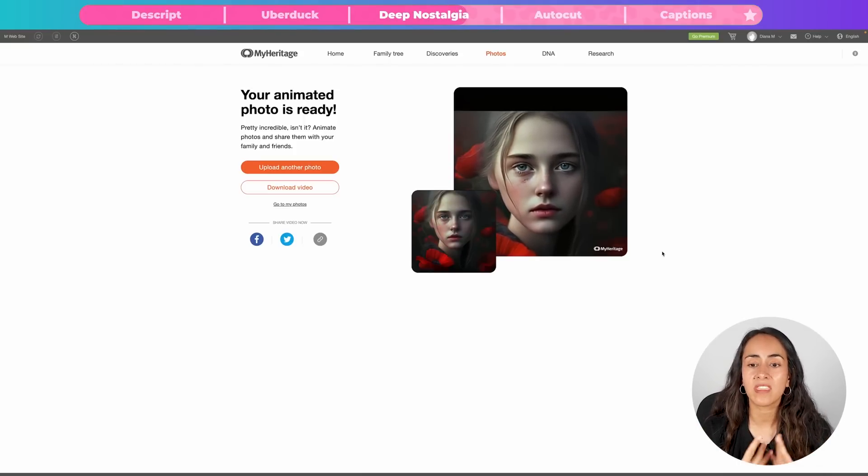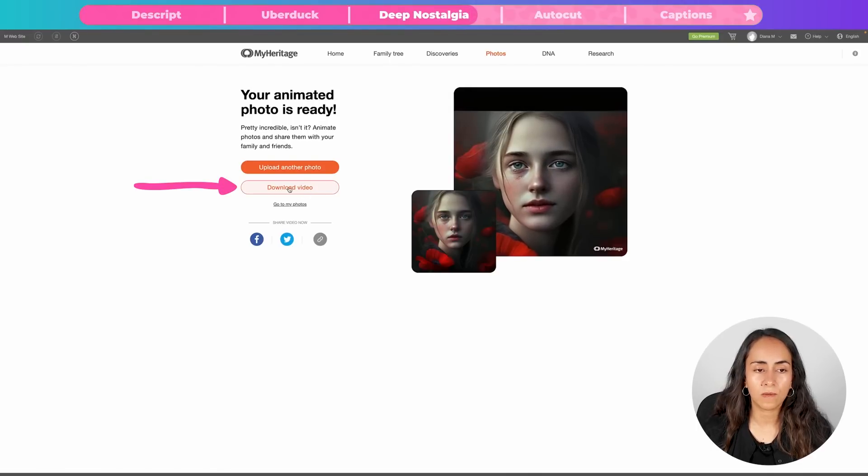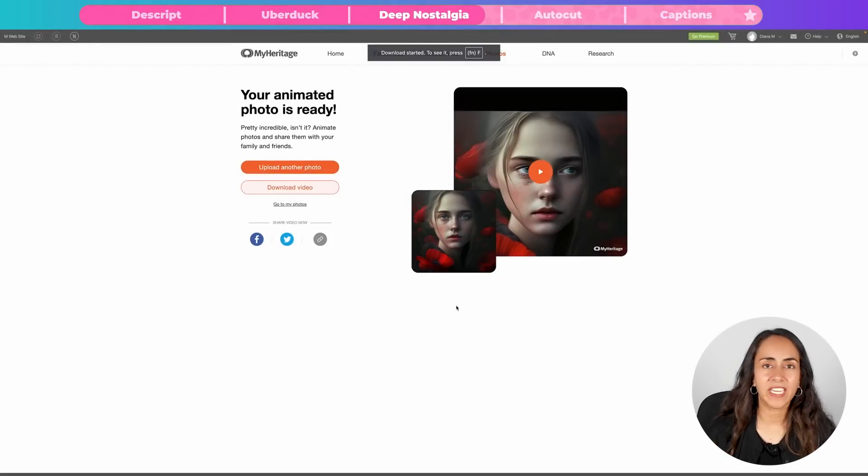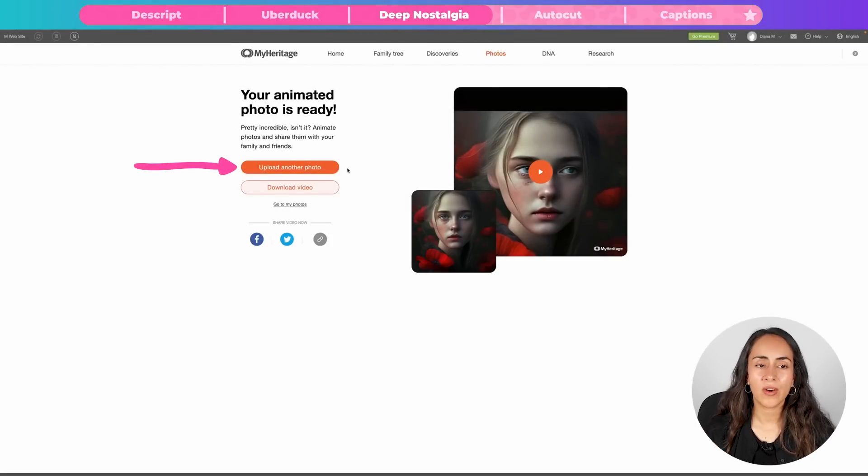If you want to download this video, click the button that says 'Download Video' and then click Save. If you want to play around with other images, click 'Upload Another Photo' and follow the same steps. This AI tool is completely free to use, but the video has a watermark. I believe it's free because it's a way for MyHeritage to get more brand awareness. As content creators, we want our animated images to be watermark free — but this is so incredible that I'll find a way to hide the watermark or use it as is.